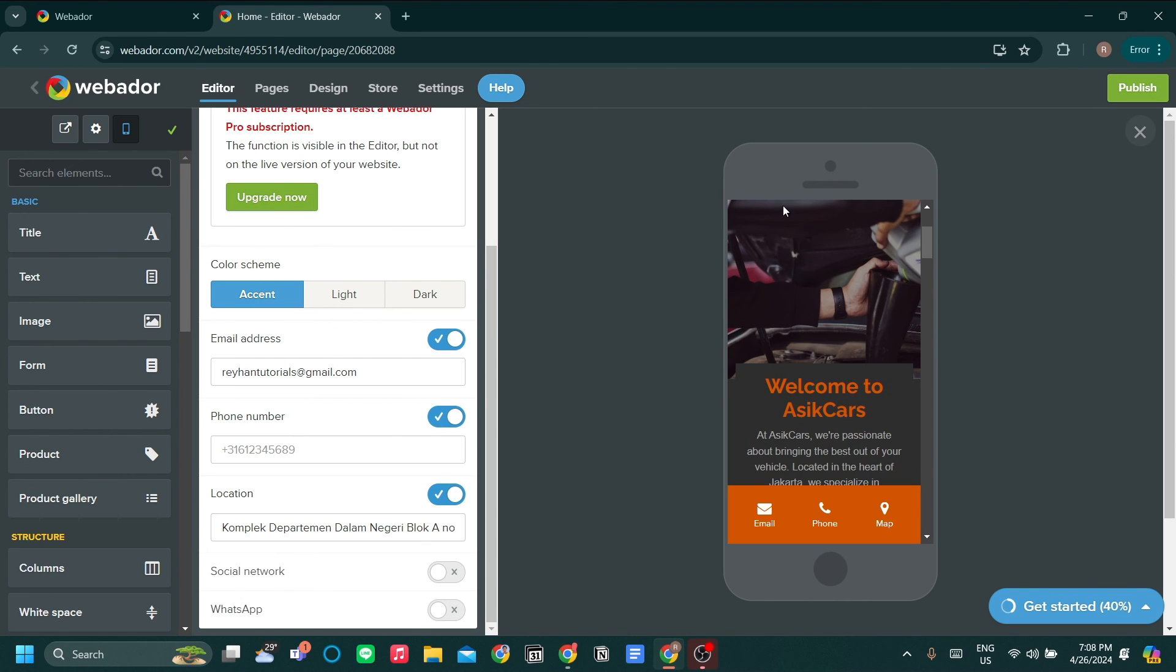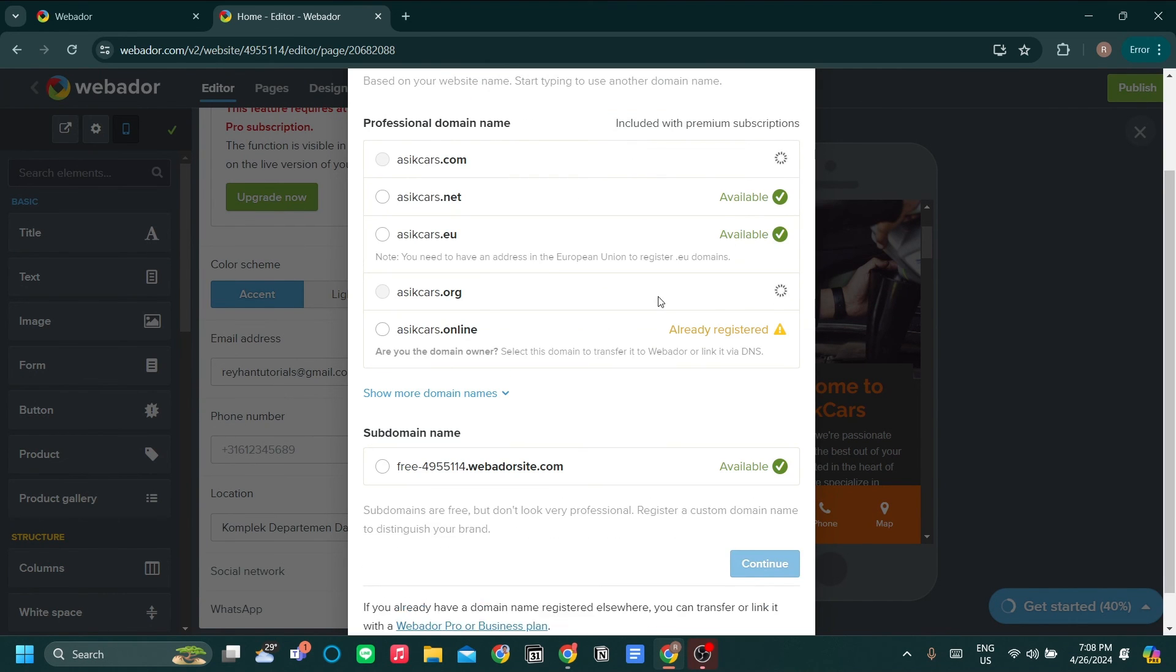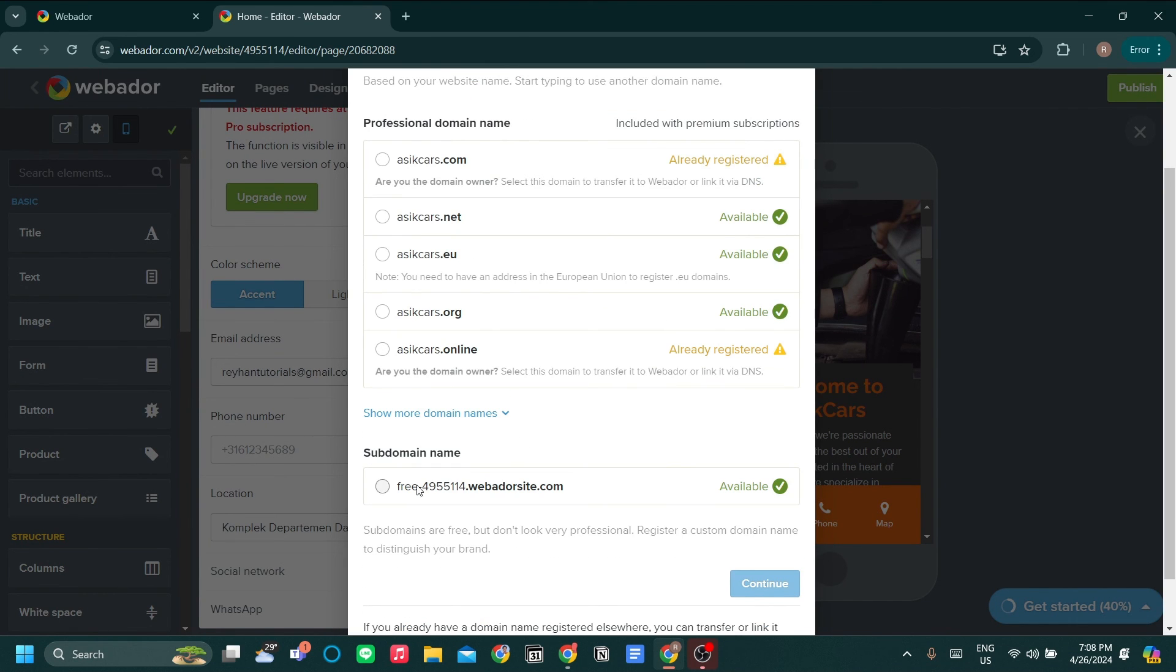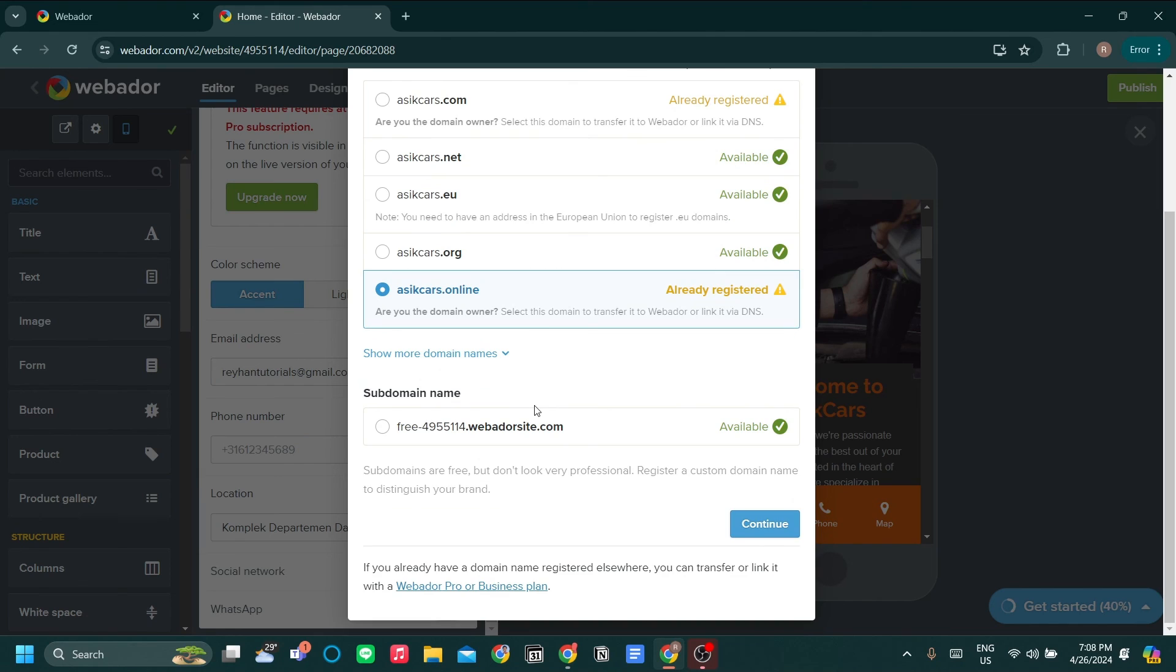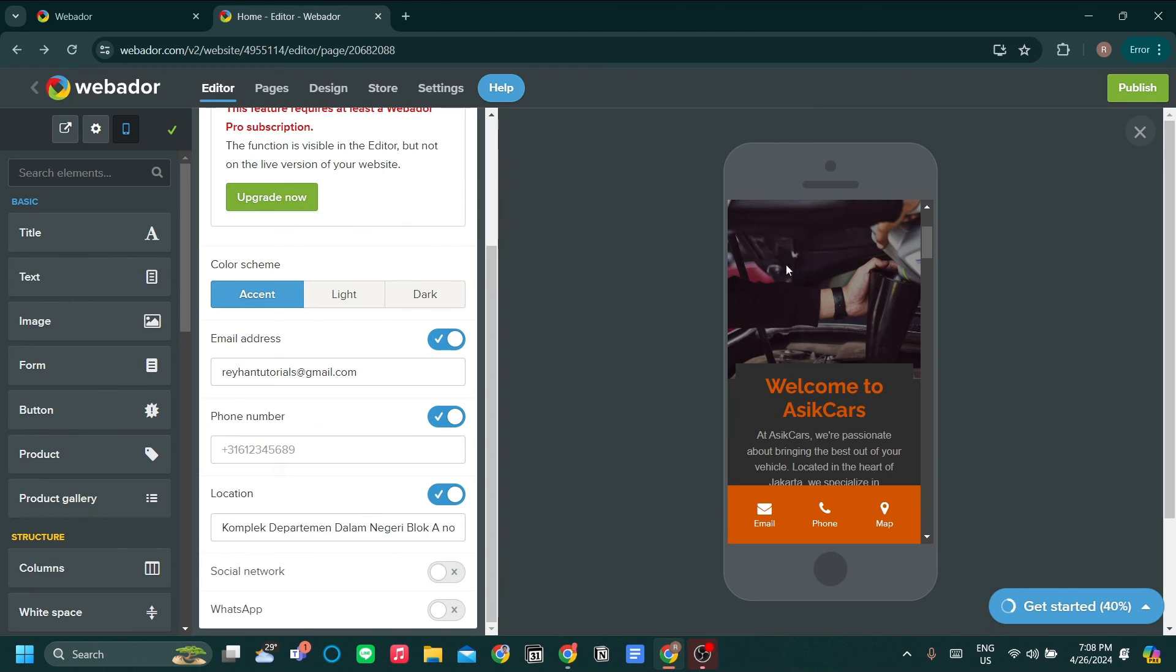Lastly, once you are done editing your website, you can just click publish to publish your website and you can start connecting your domain. But this will be a topic for another video. So that's all for me for now. Thank you very much.